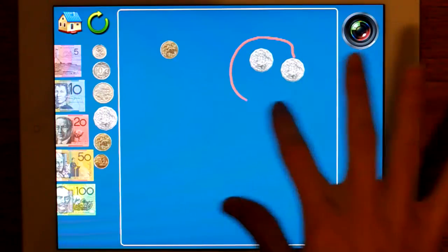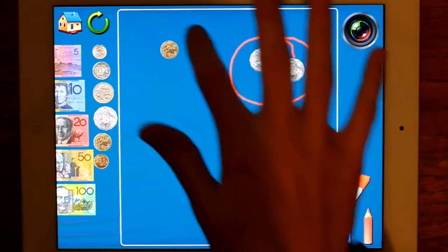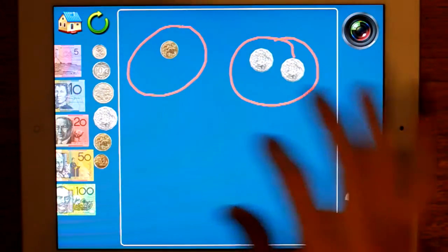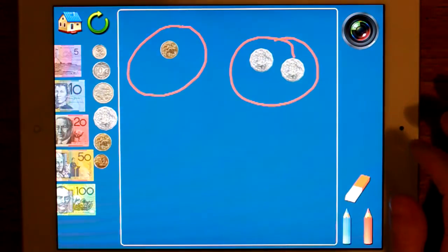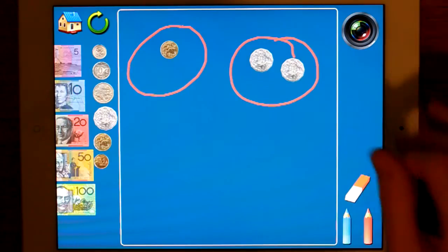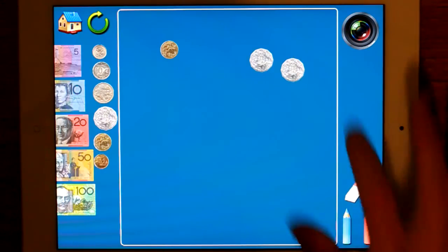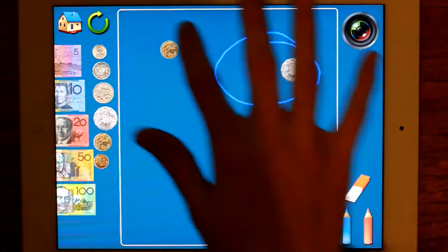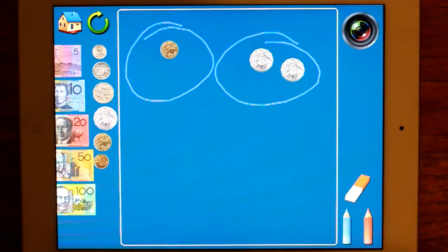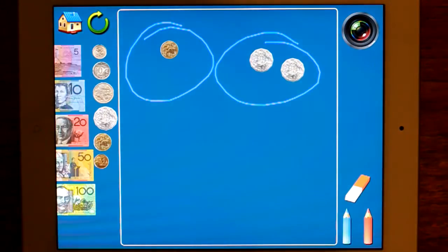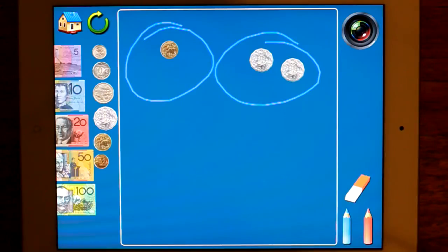So then you can circle them, take a photo, erase it, change the color — all those sorts of things. Anything that you'd usually do with the coins. You can use worded problems or work cooperatively.